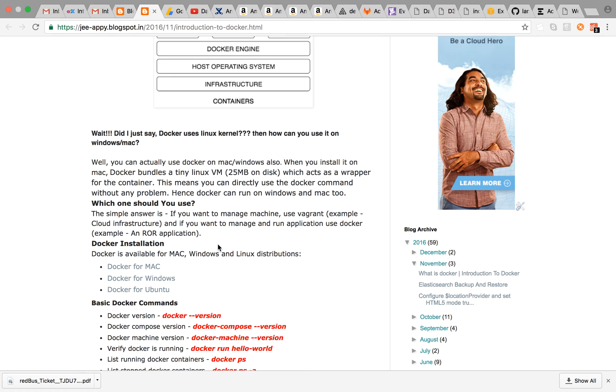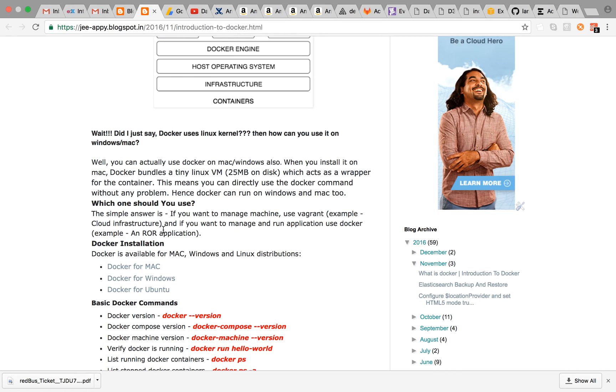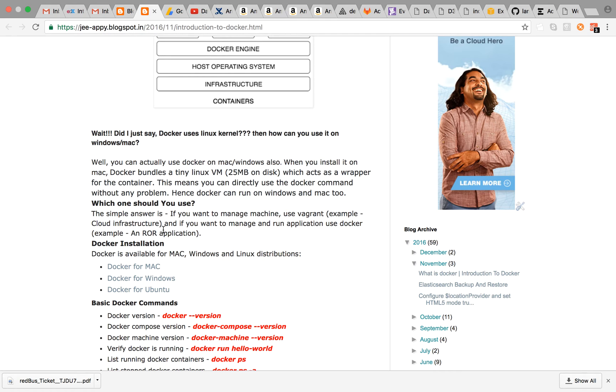This simply means you can run Docker without having any problem, either on Mac or Windows or whatever you want to. So which one you should use? The simple answer is if you want to manage machine, use Vagrant—for example, if you are managing cloud infrastructure where you need to give virtual machines with fixed amount of allocated resources. If you want to manage and run application then you can use Docker—for example, if you want to deploy and run Rails application or Django application.